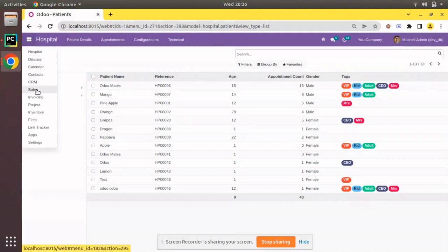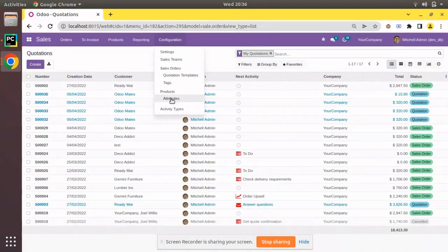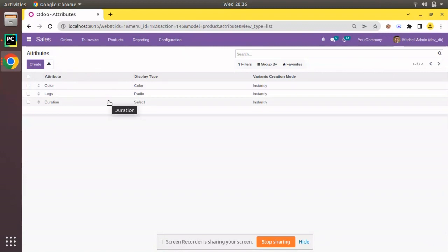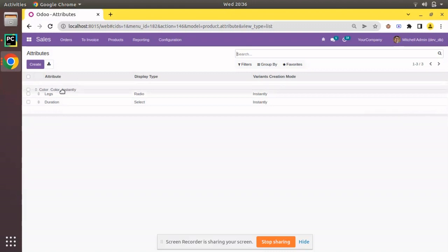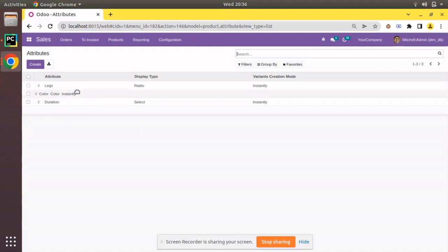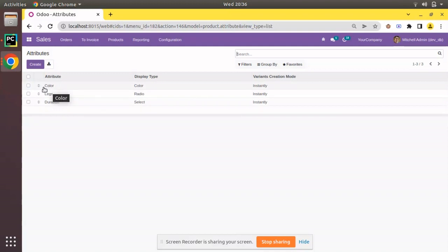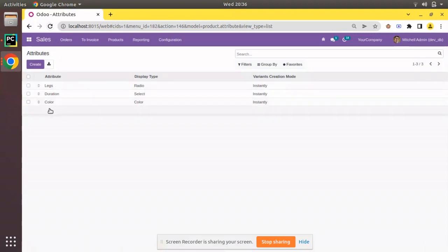If I go to the Sales module and navigate to Configuration and open Attributes, here you can see a preview of attributes in Odoo. As the first column you have an icon like a hand appearing once I place the mouse over it. Using this I can drag the record — you can see the record is getting draggable and I can put it wherever I need. Currently the position of Color is the first record in the list view. If I drag it to the bottom and refresh, you can see it will stay there.